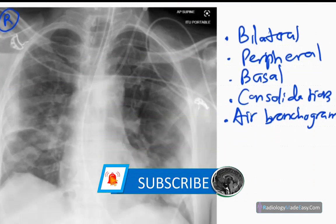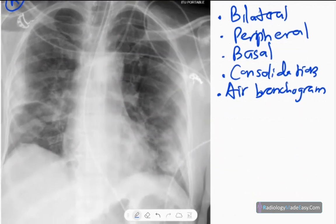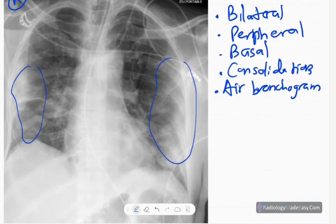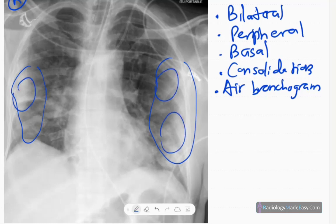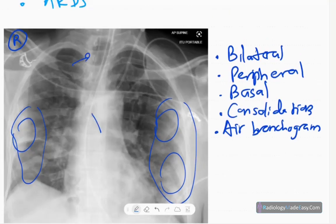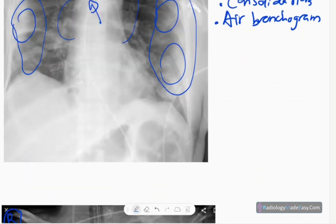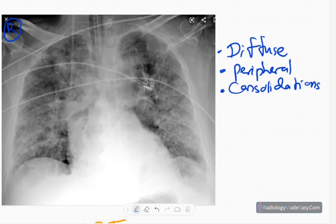As the disease progresses to late stages, you can see bilateral peripheral consolidations with air bronchogram formation. In critically ill patients, an endotracheal tube and NG tubes may be visible along with monitoring leads. There are typically no pleural effusions or pneumothorax in the early-to-mid stages.